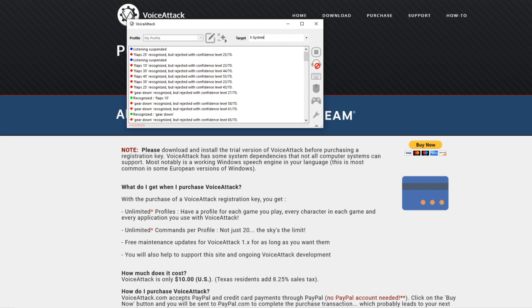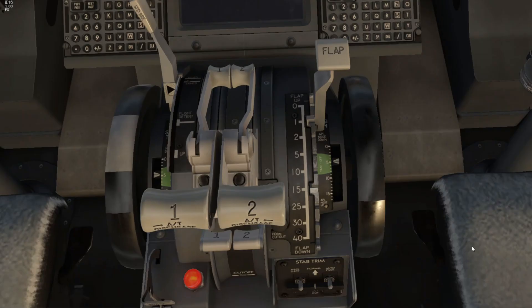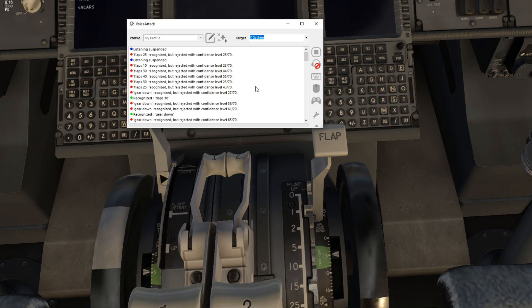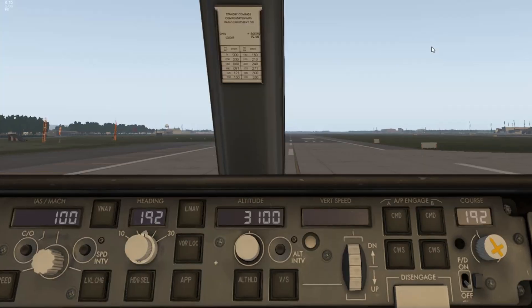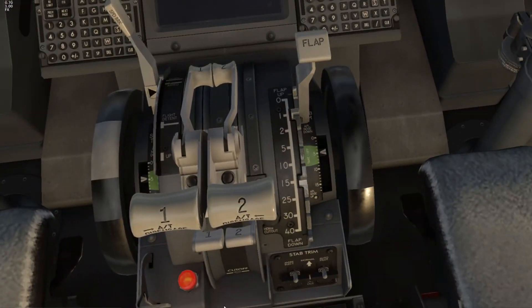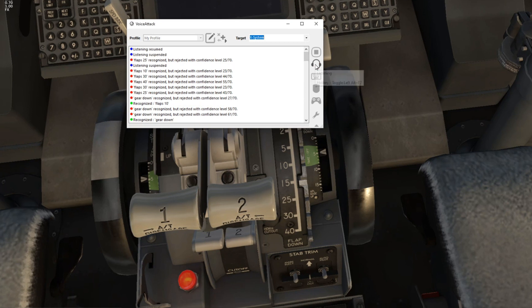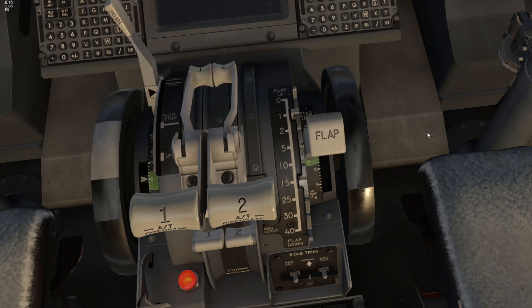So here we are. Let's enable the listening. Now it's at flaps up, gear down, we're sitting on the runway. So let's do this. As you can see now it's listening, so if I say flaps five, there we go.